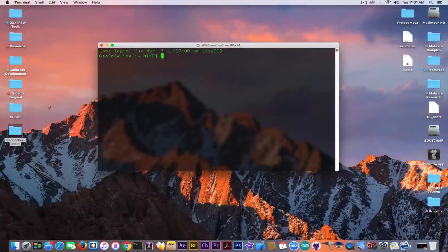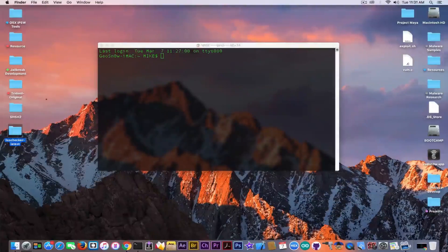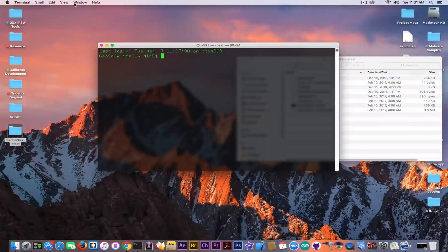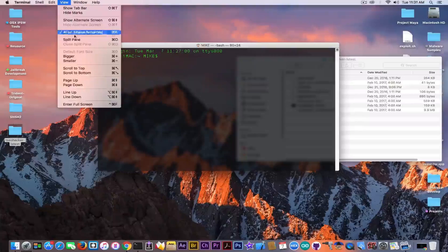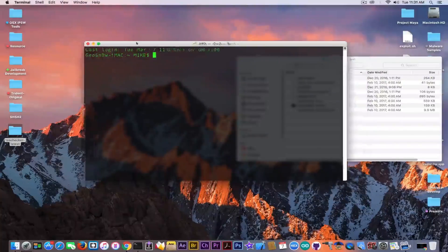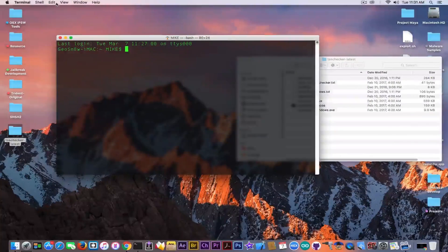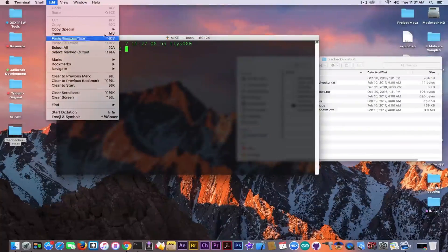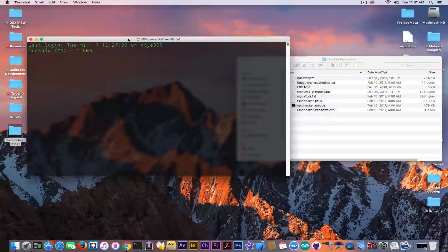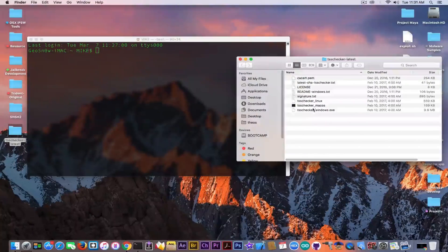And I know TSS checker is a command line tool and might pose a little bit of a threat for those who are beginners, but I'm going to show you the command and I'm going to make sure you understand it. So this is how you do it.